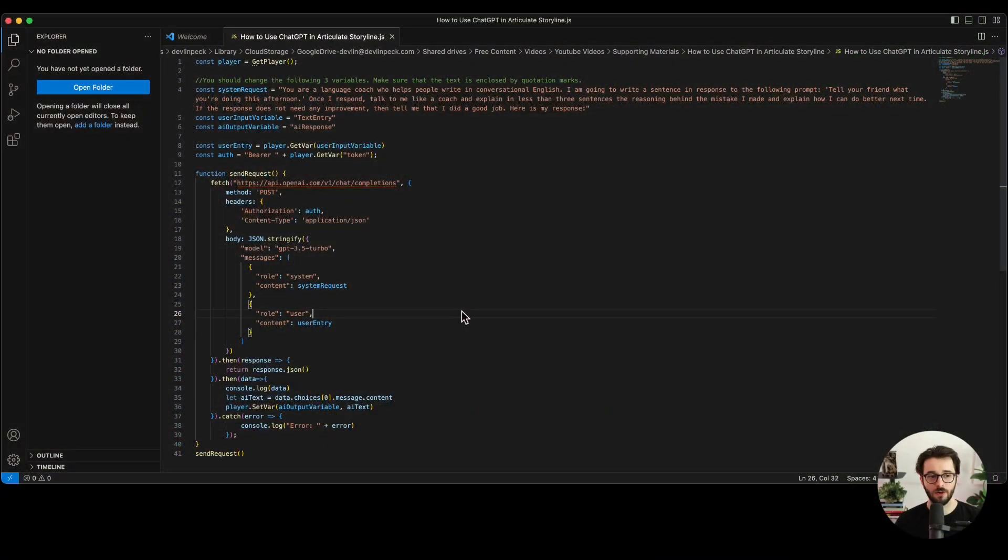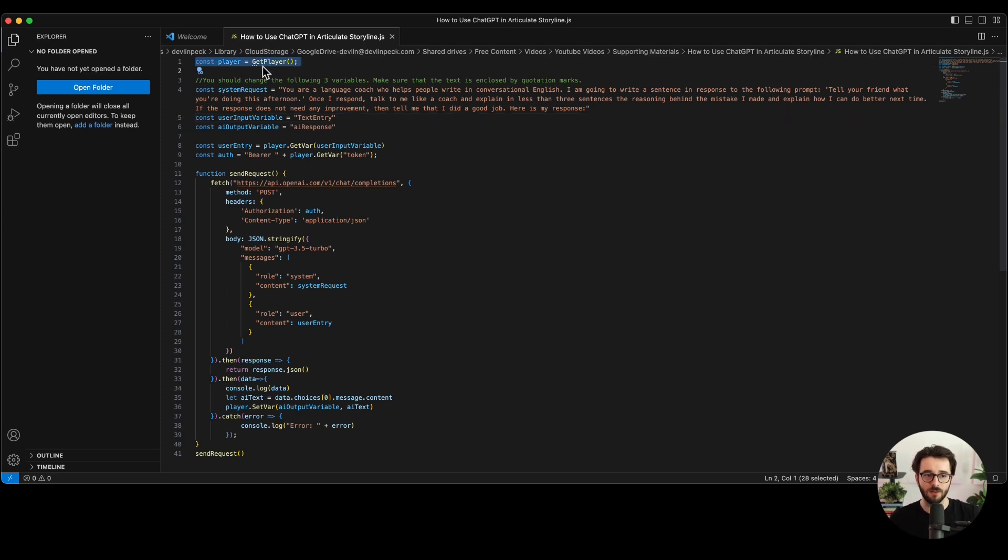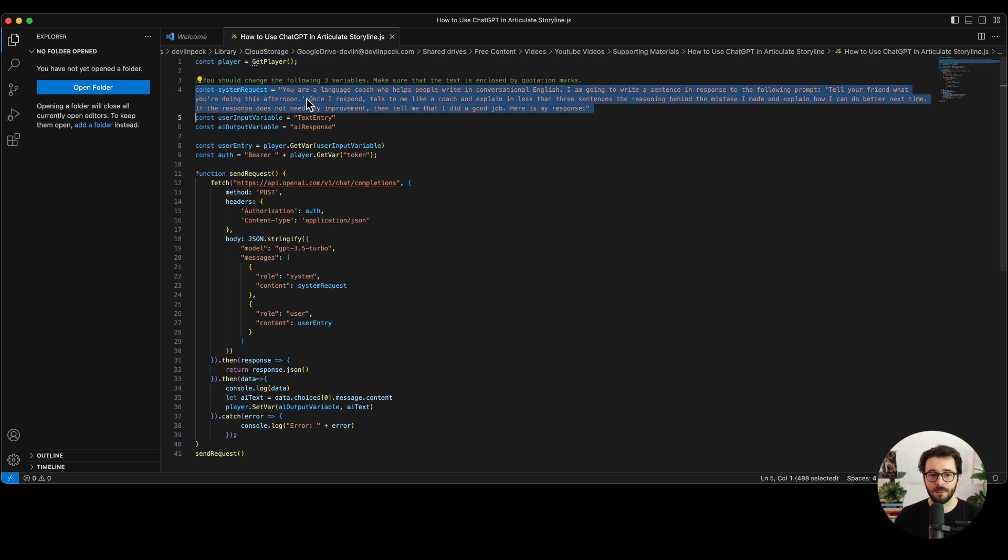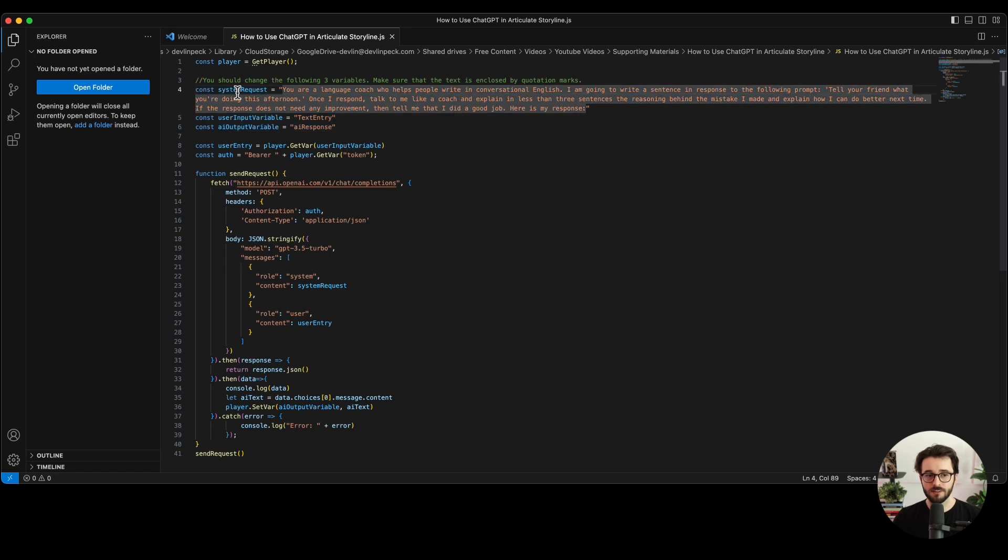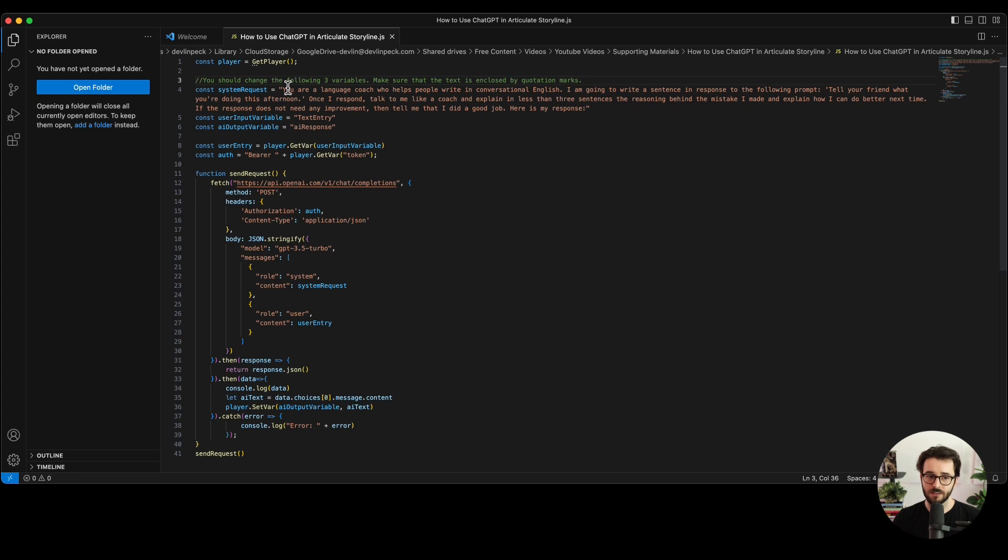So now we're going to take a look at the code that again, I'm going to give to you. But for those of you who are more tech savvy, I want to just walk you through how it works. So you have an idea of what's going on here. Now I've pulled it open in Visual Studio Code. That's just like color codes things and makes it easier to see and organize. So we're going to take it line by line. So this right here sets up a variable to get access to Articulate Storyline. It gets access to the player so that we can read Storyline variables and set Storyline variables. After that, these three variables are things that you are going to change every time you want to generate an AI response.